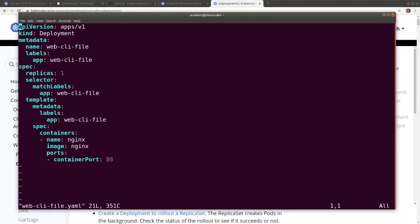This would create a deployment named webcli file. The labels and the selectors are the same named webcli file. The deployment will be managing a single replica. And the pod will be running an nginx container image. We're also specifying the container port, port 80.